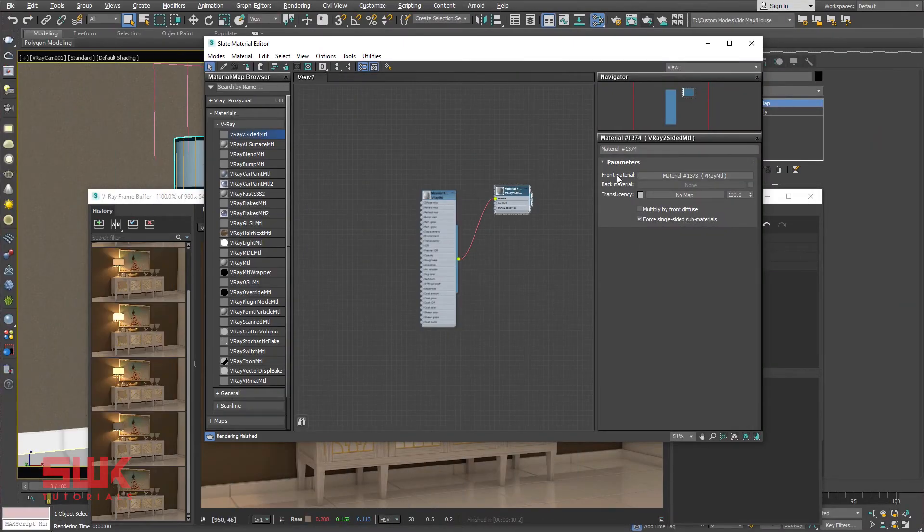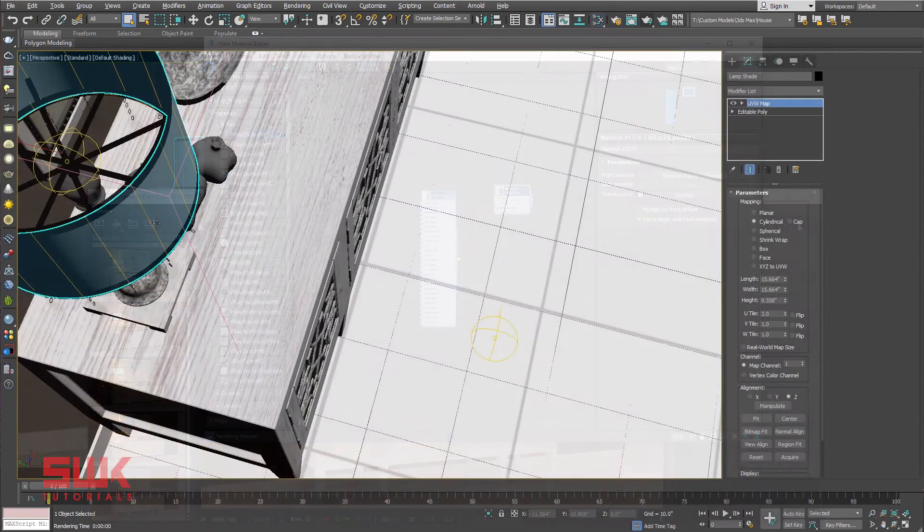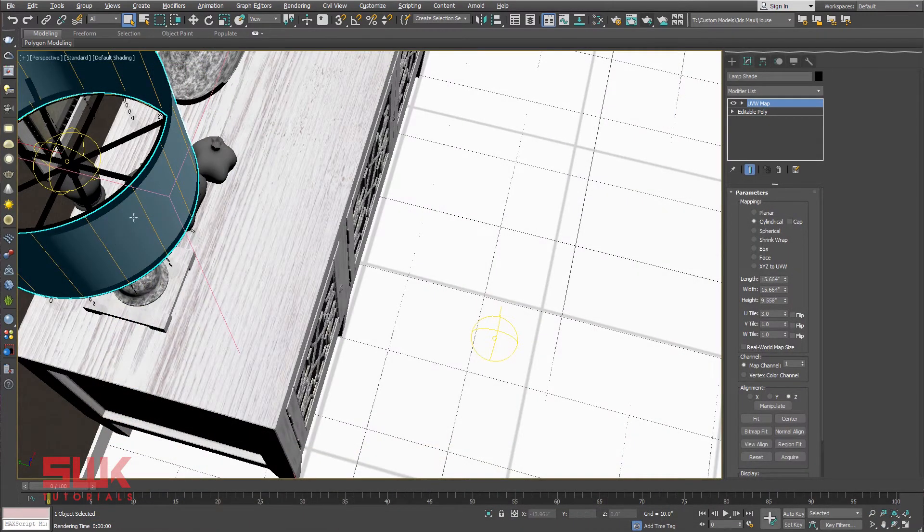Front material: these are the front side polygons of your mesh, means this side in this case.